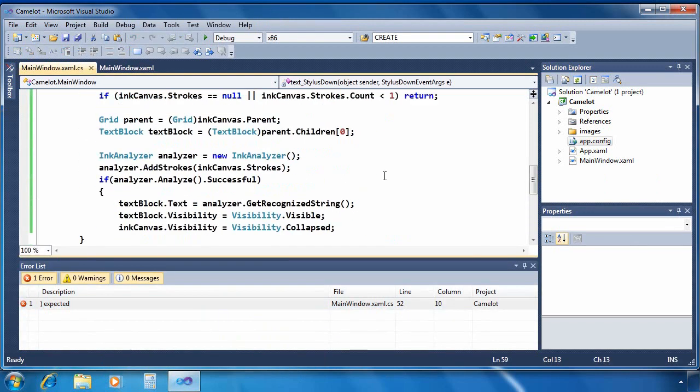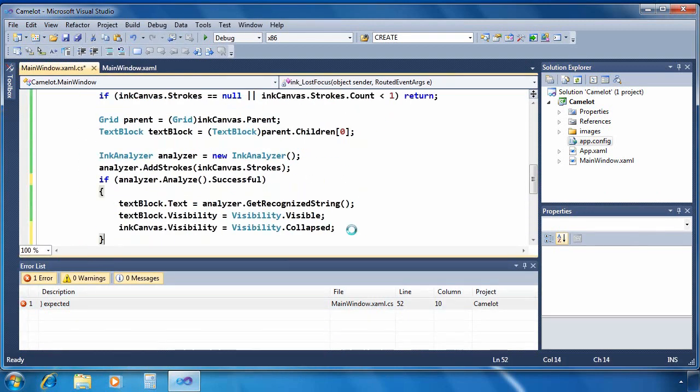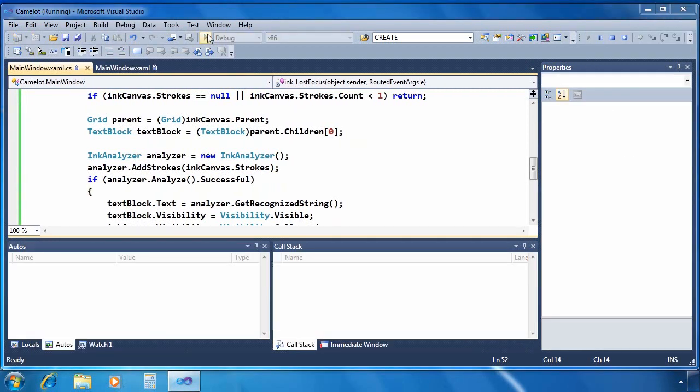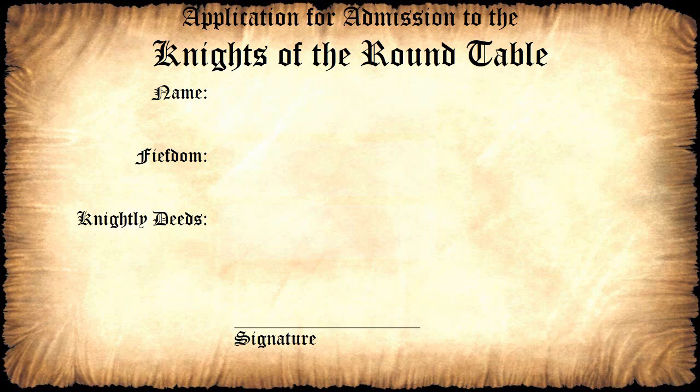Looks like we missed a closing bracket. We'll fix that. Rebuild. And let's try out the application.